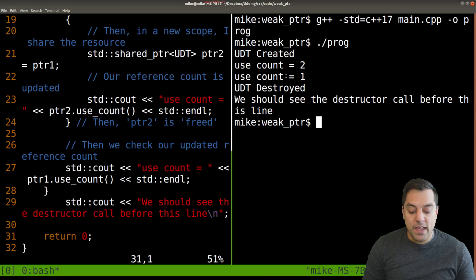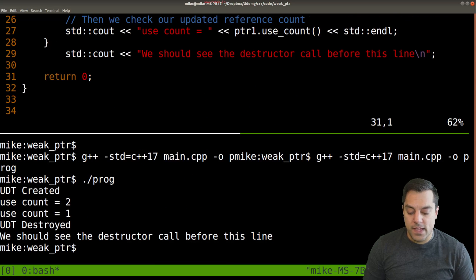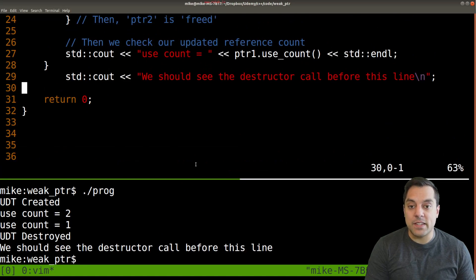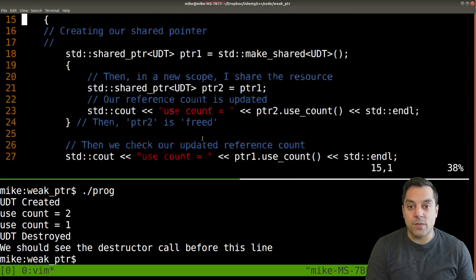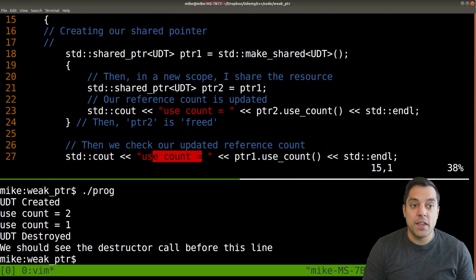You can see the use count was two within this block here, and then the use count one within this block here. Maybe I'll show it this way so you can see just a little bit easier what was going on when we printed out the use counts here.